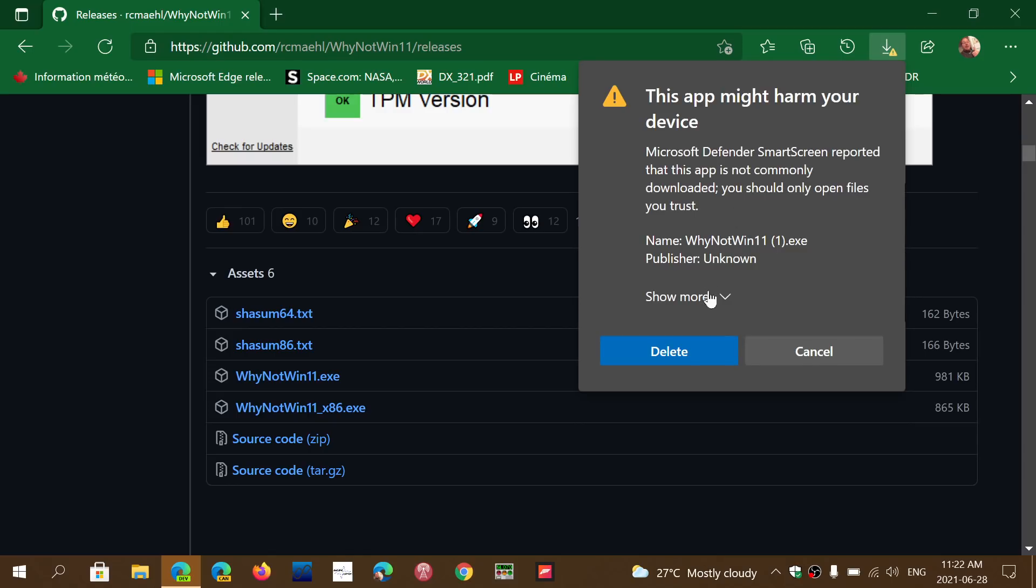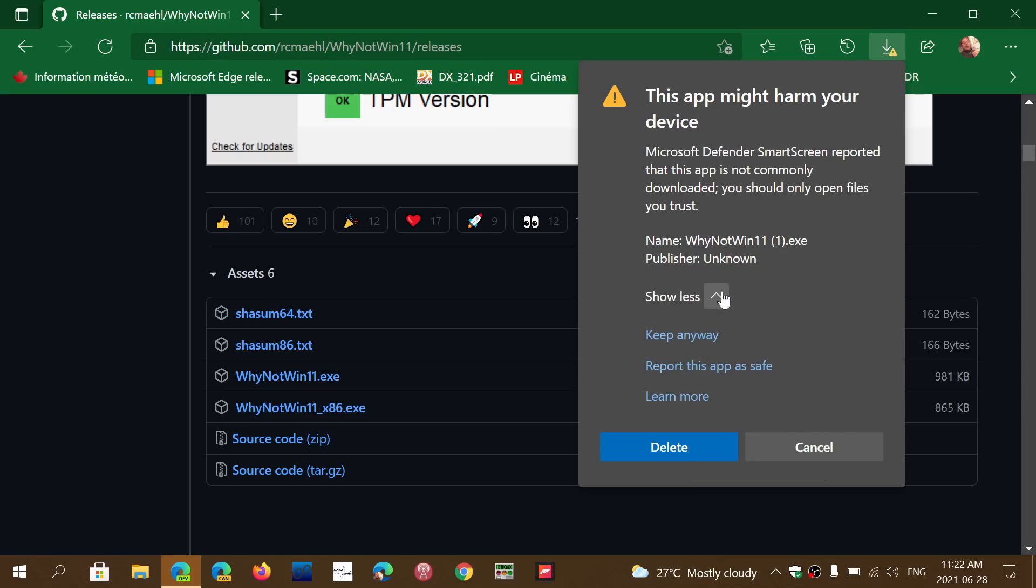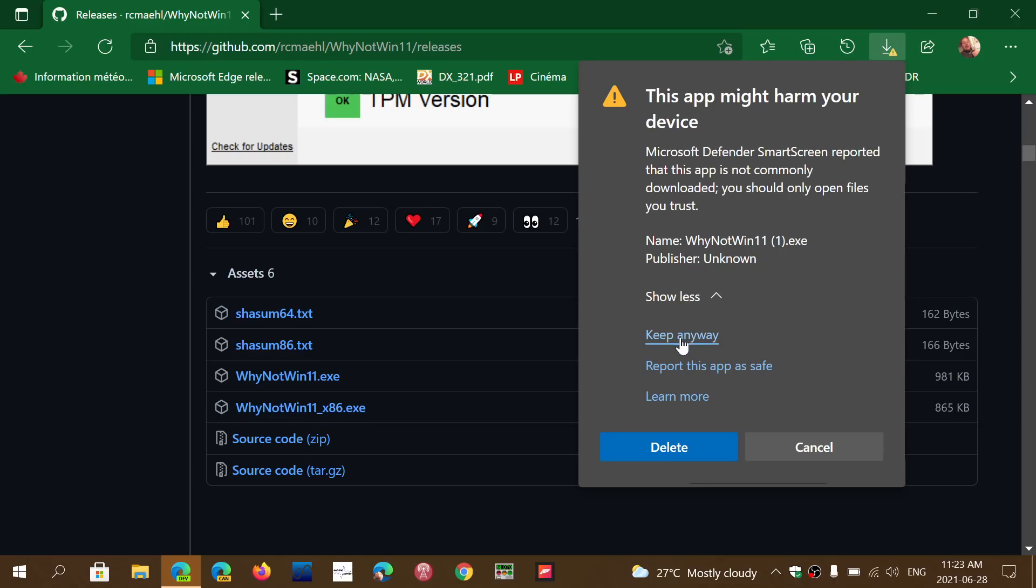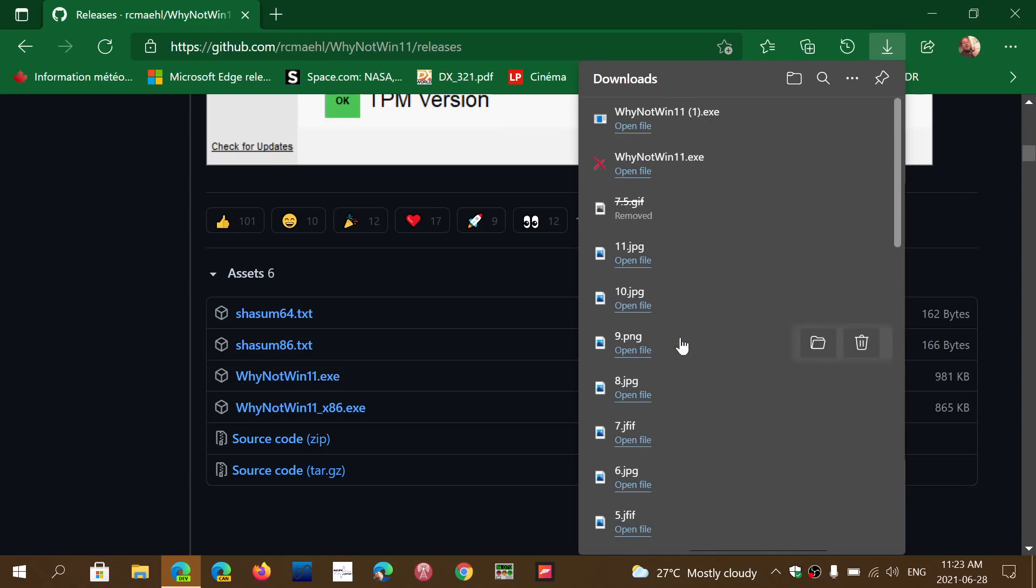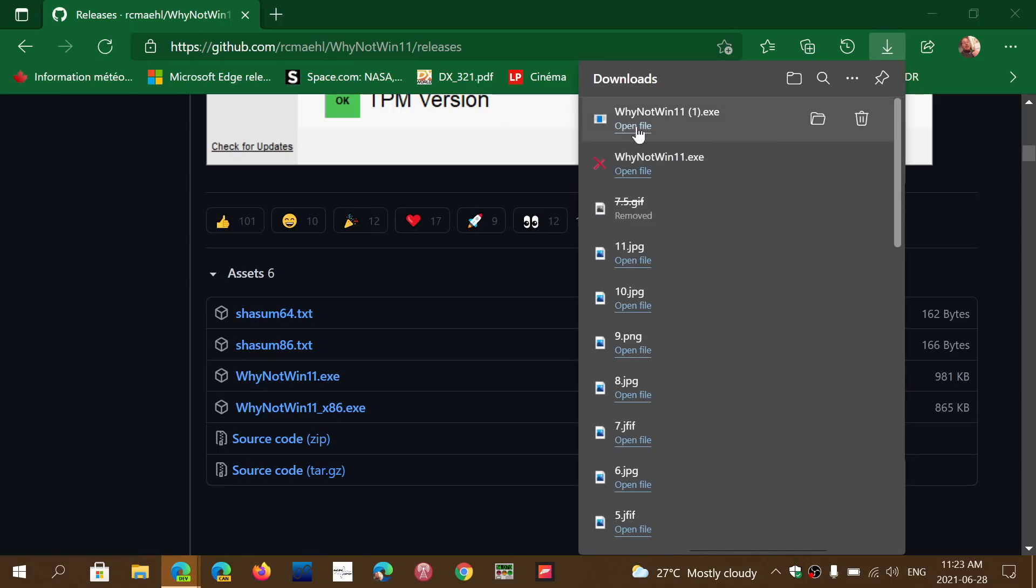Then you'll of course have another warning - this might actually harm your device. Don't worry, it's not going to harm your device, it's a known correct executable. You just say keep anyway. It's going to download. Once it's on your PC, you'll have one last warning when you actually want to open it.